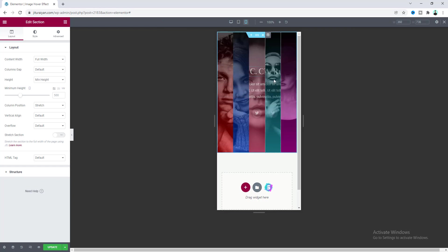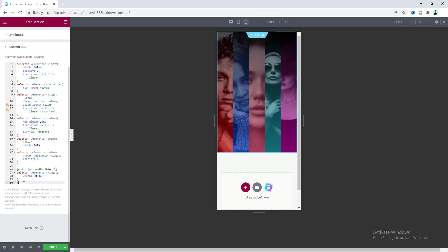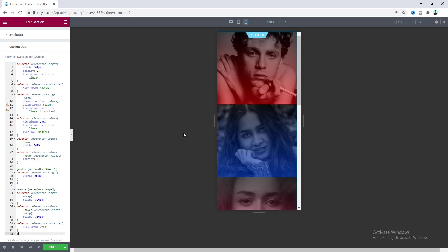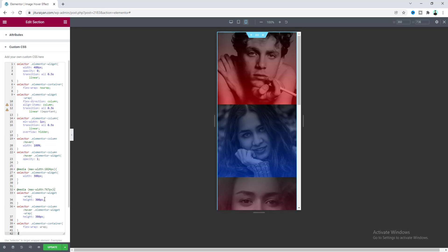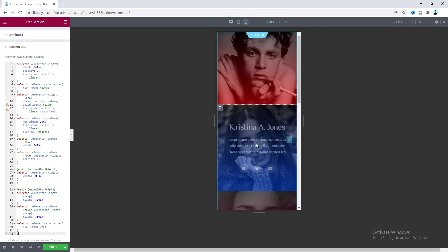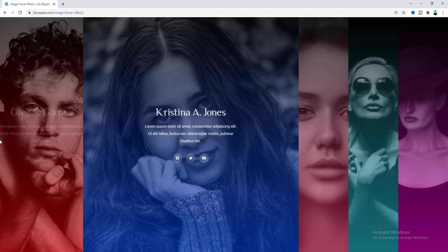Finally, check the mobile device view. It looks synced, but for mobile I don't want a horizontal orientation — I want the columns stacked vertically one after another. Go to the section settings, go to Advanced, and paste the last portion of the custom CSS. Now it looks great for mobile devices. From this CSS you can also control the height of the images — initially 300px height and on hover 380px — and change these values as needed. Finally, let's update the page to save our work.